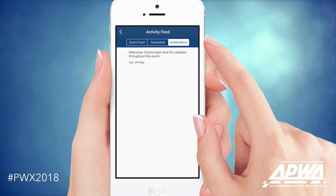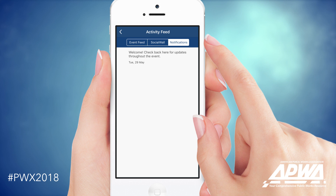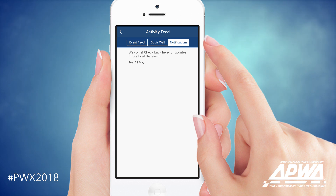Lastly, we have our notifications tab. This will serve as an archive for the notifications event organizers send through the show.